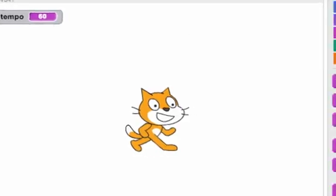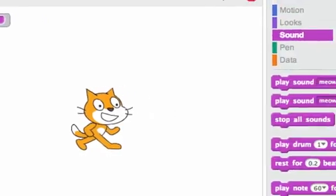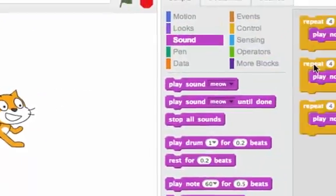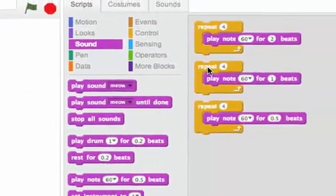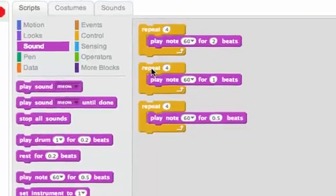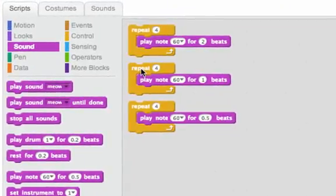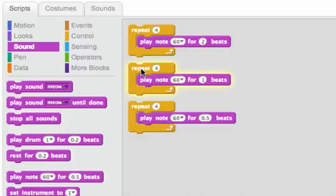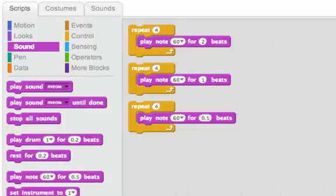So you'll hear this one, listen to this one where it plays each note for one beat. That's about a second. Listen, see if you can tell. So that one's about a second because right now our tempo is 60 beats per minute, just like we have 60 seconds in a minute.